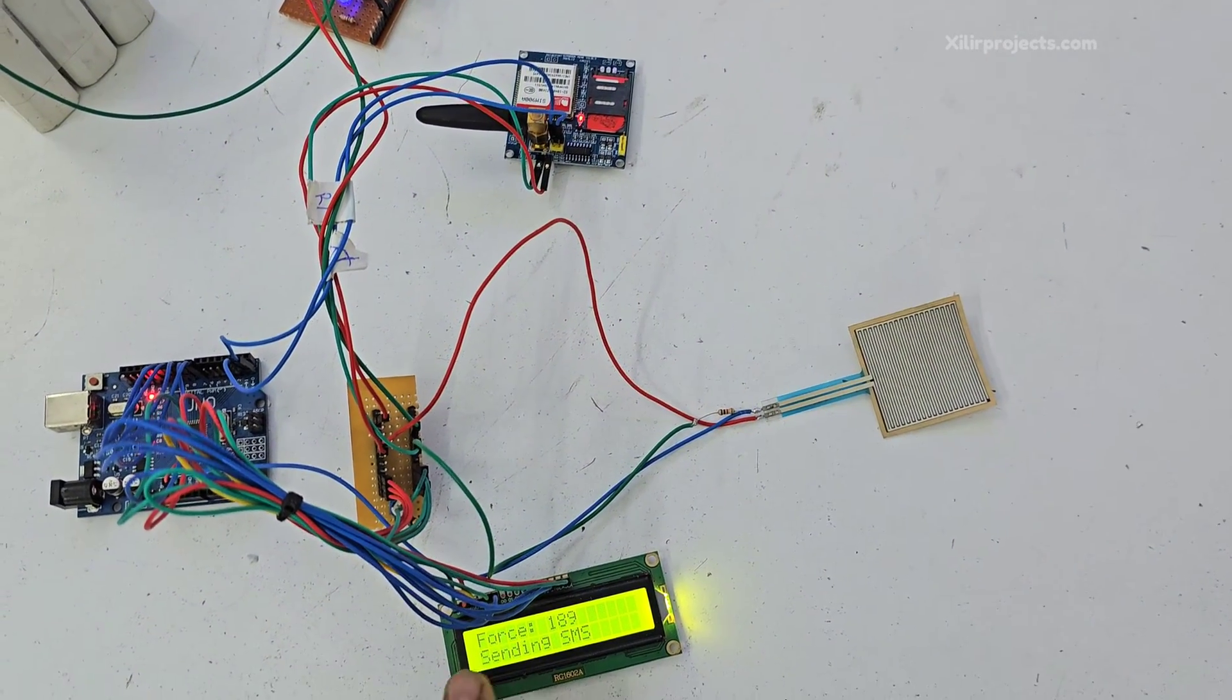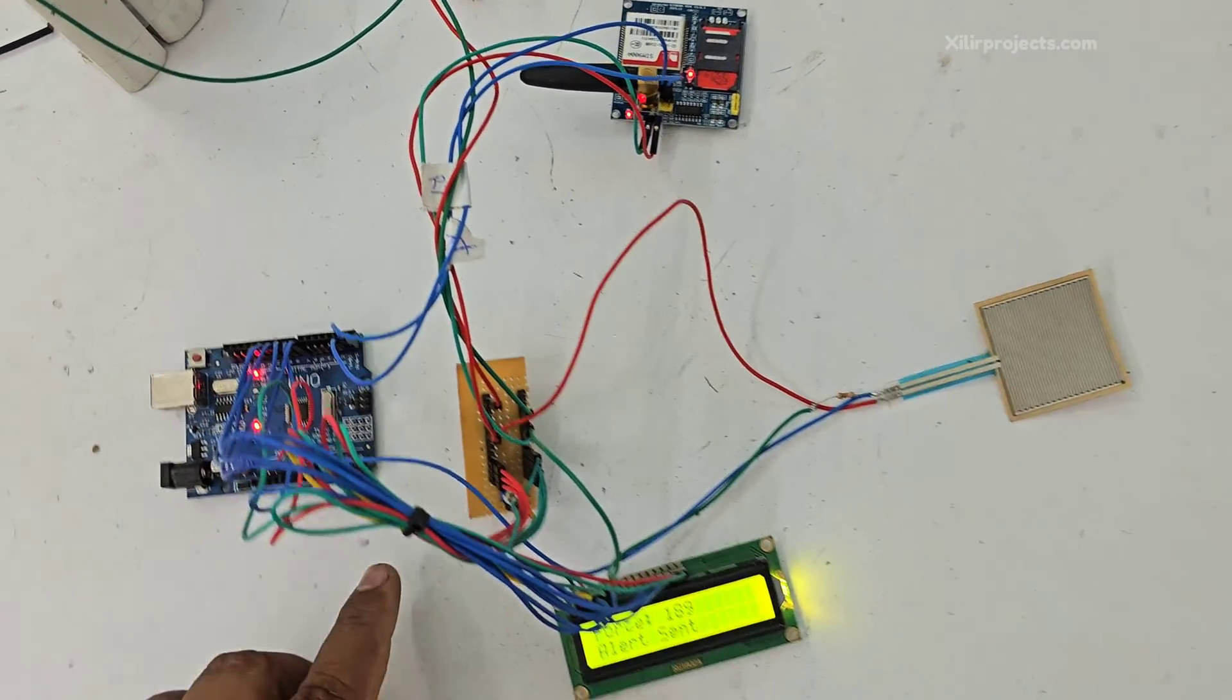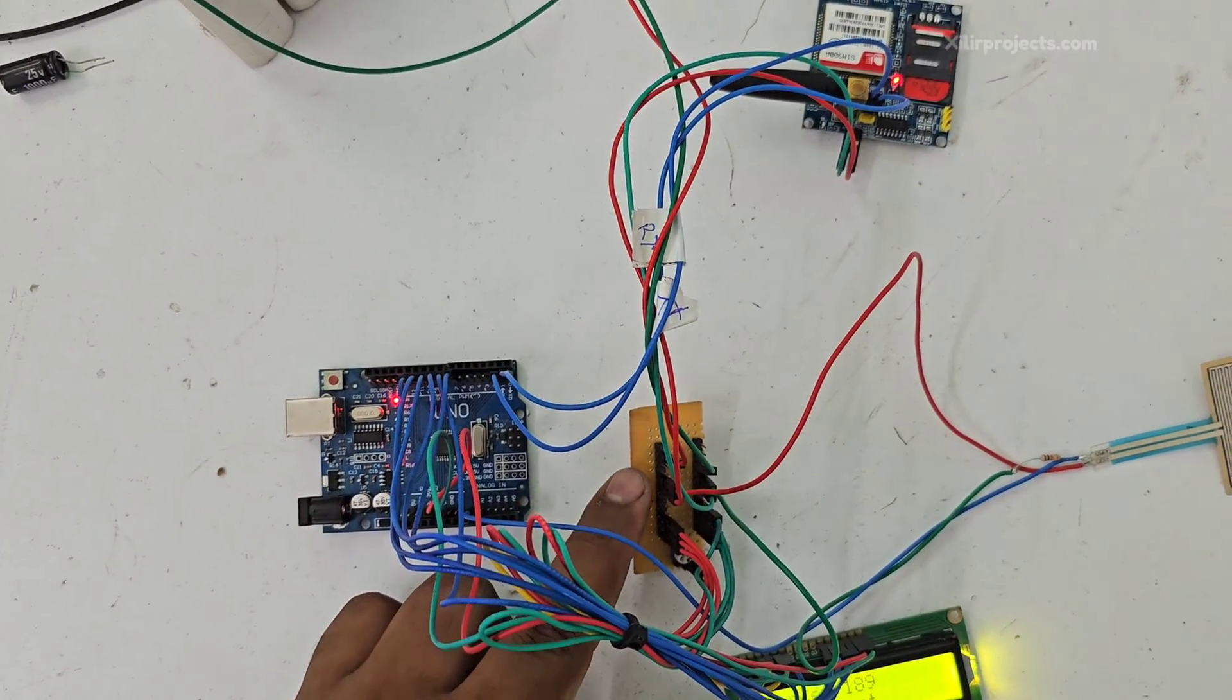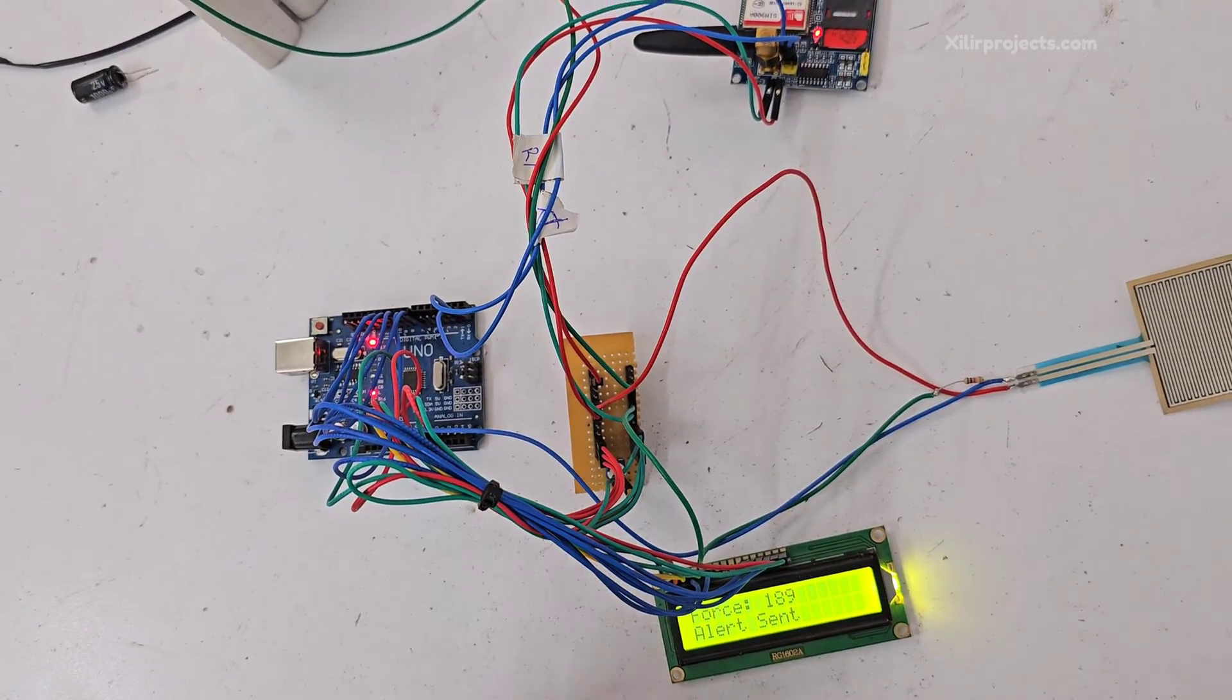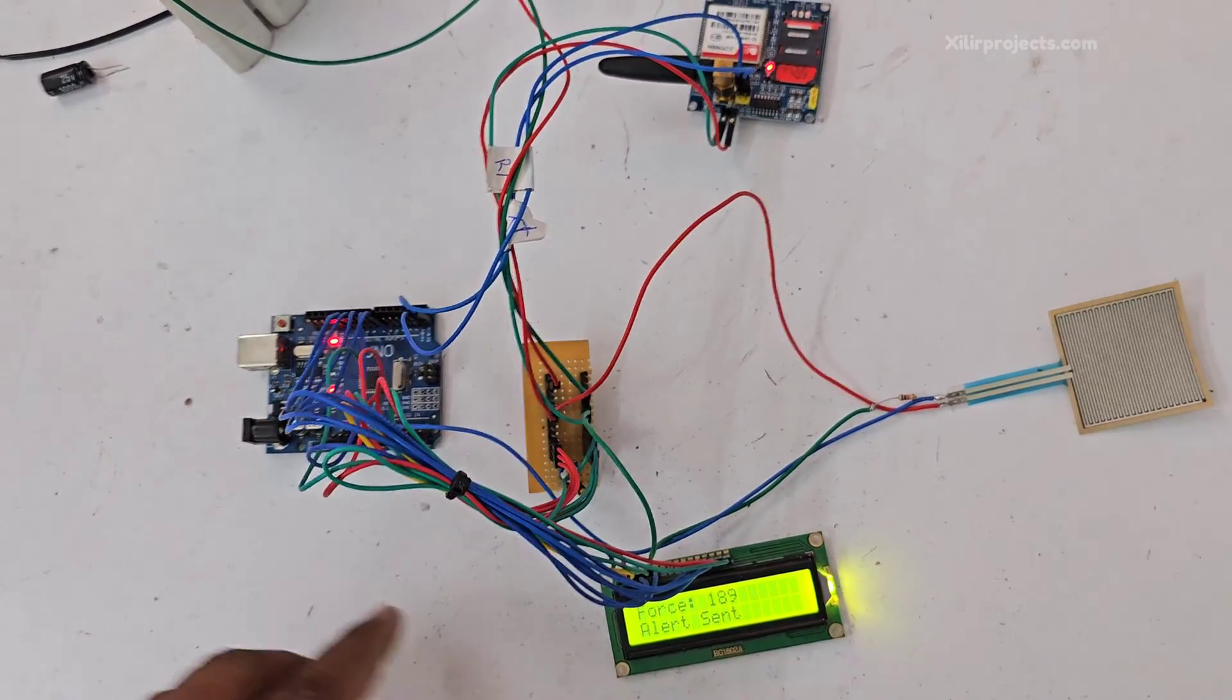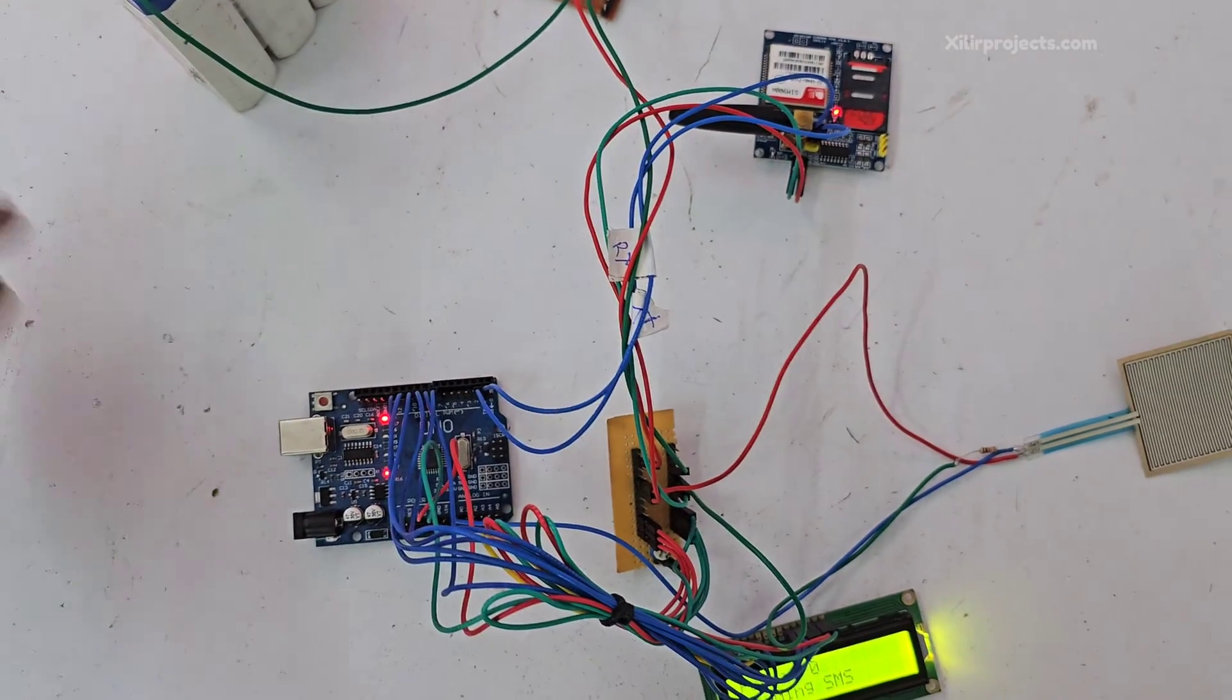So this one is LCD 16 x 2. This is power supply power hub module with one potentiometer for LCD. Then we have Arduino Uno microcontroller.